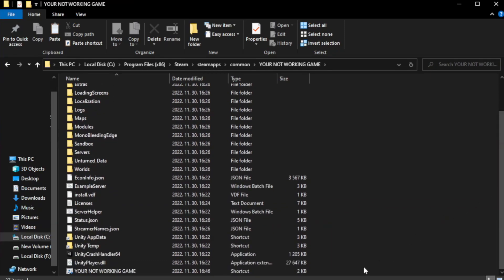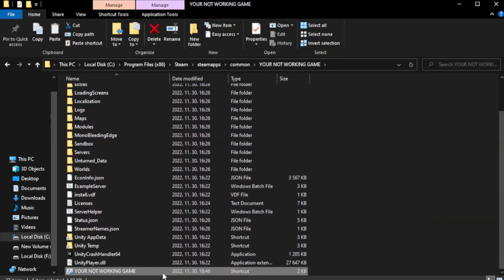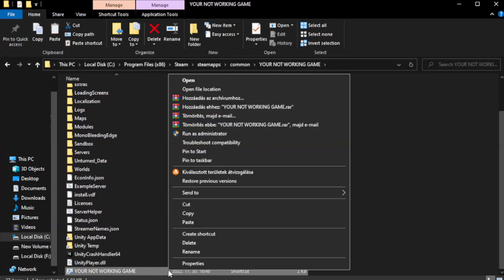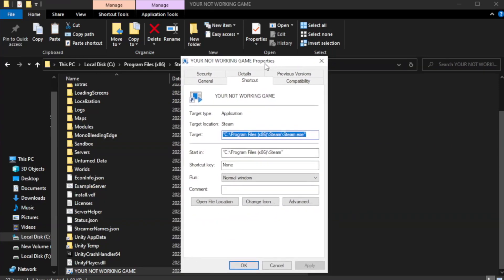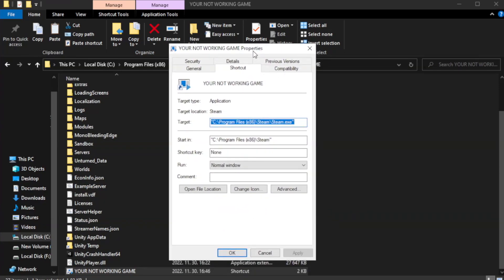Right-click your not working game application and click properties.